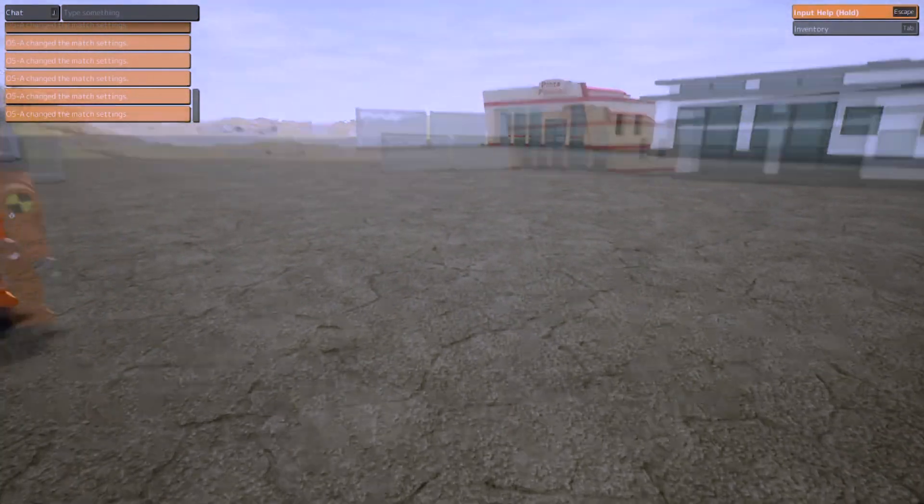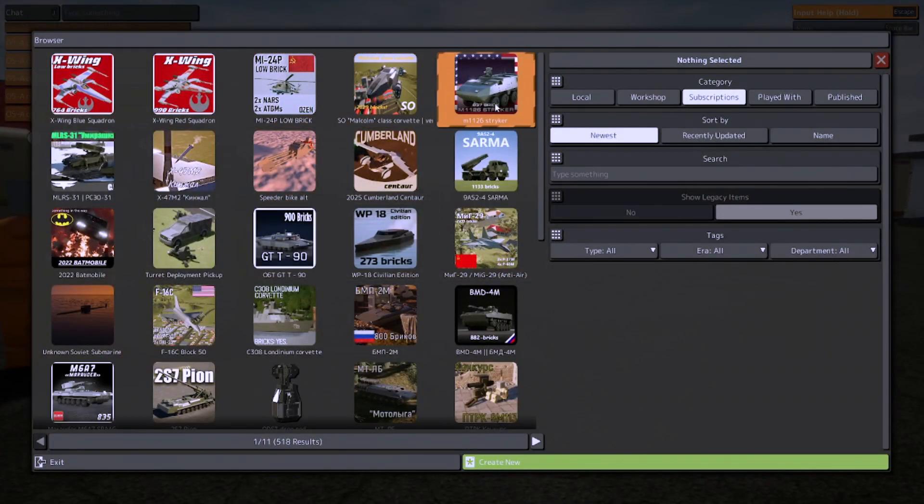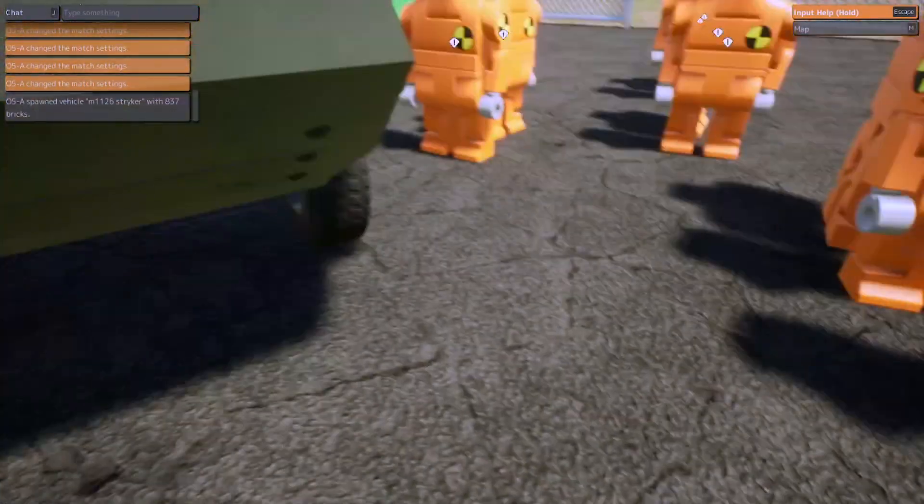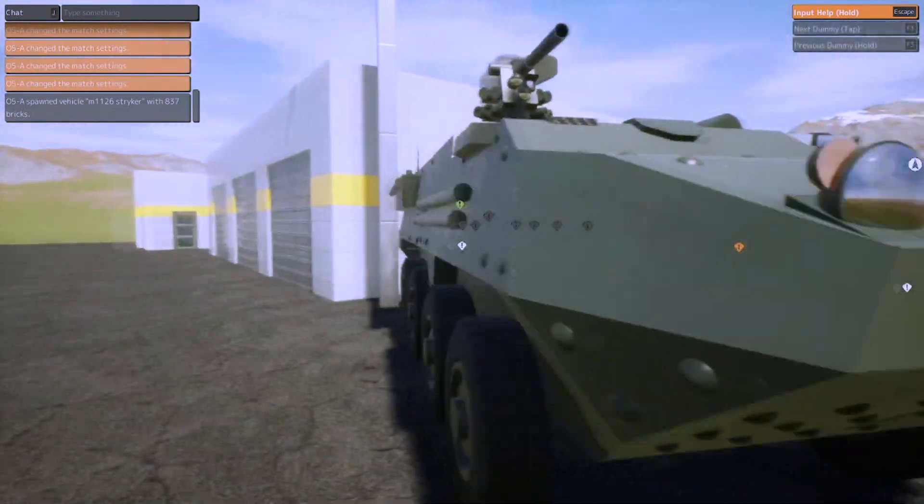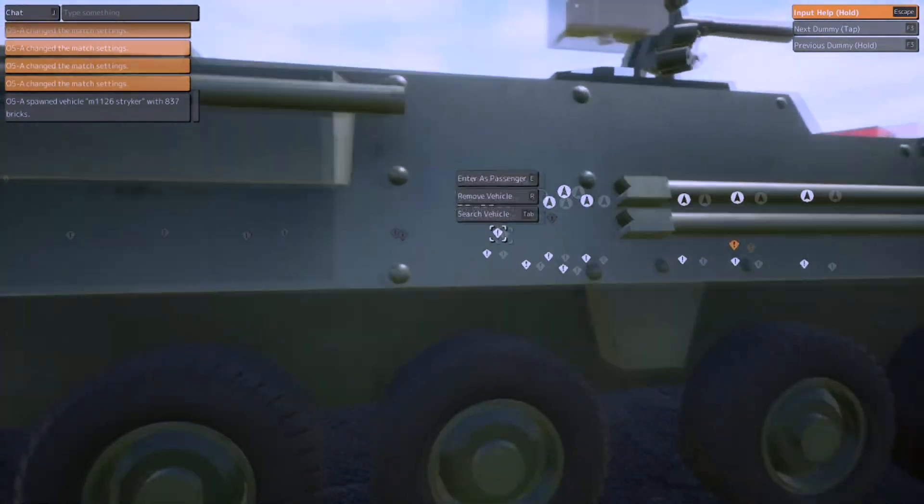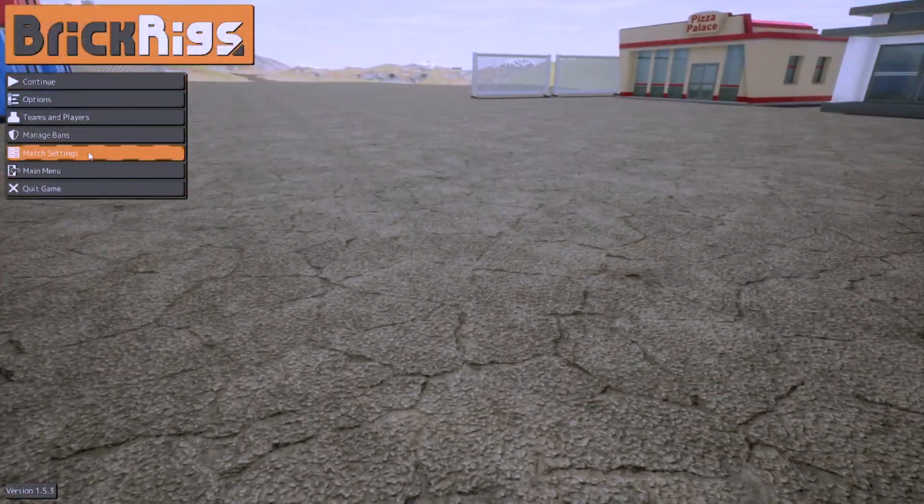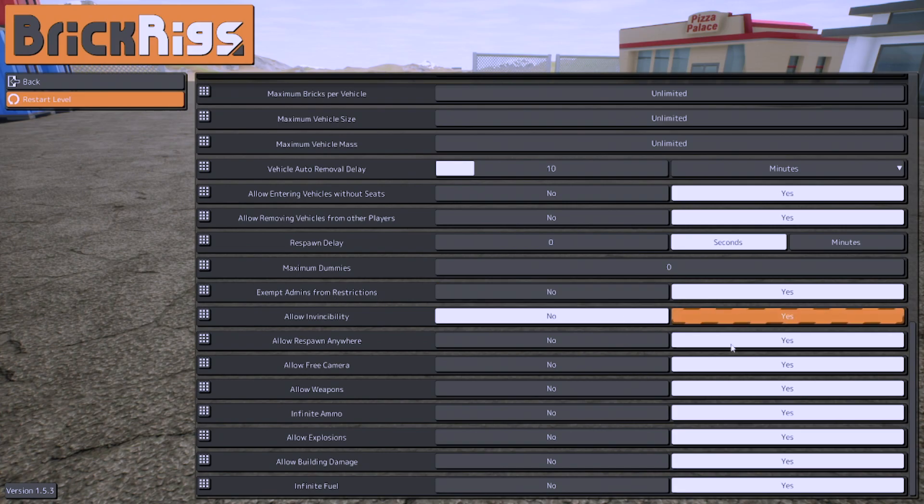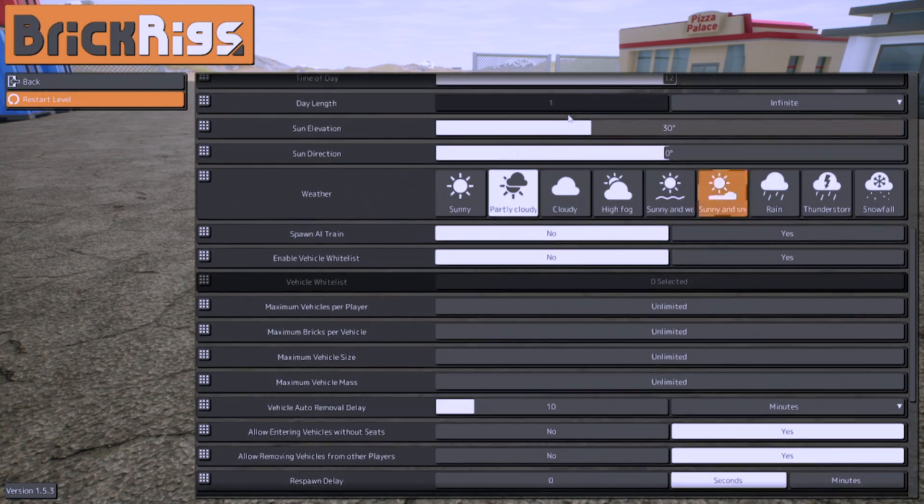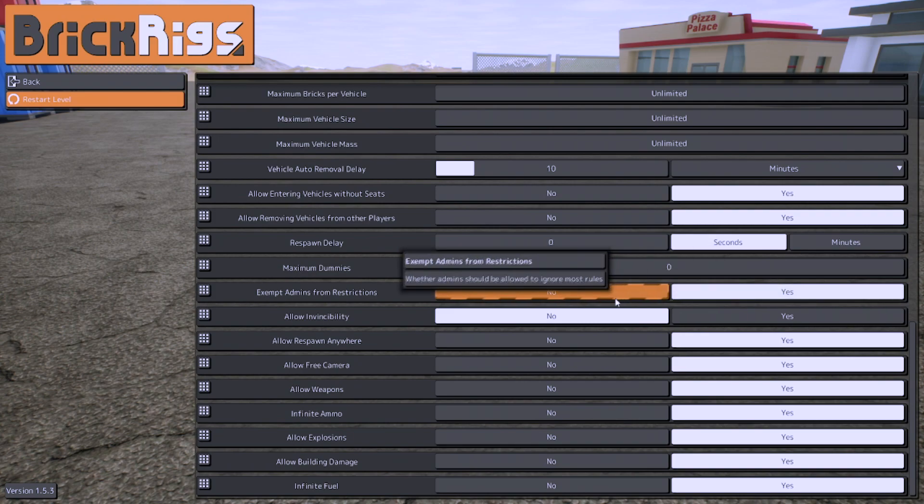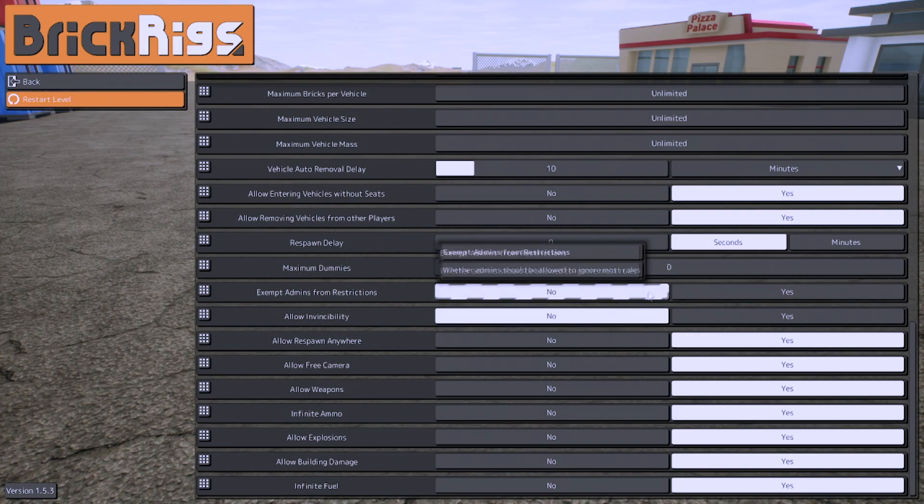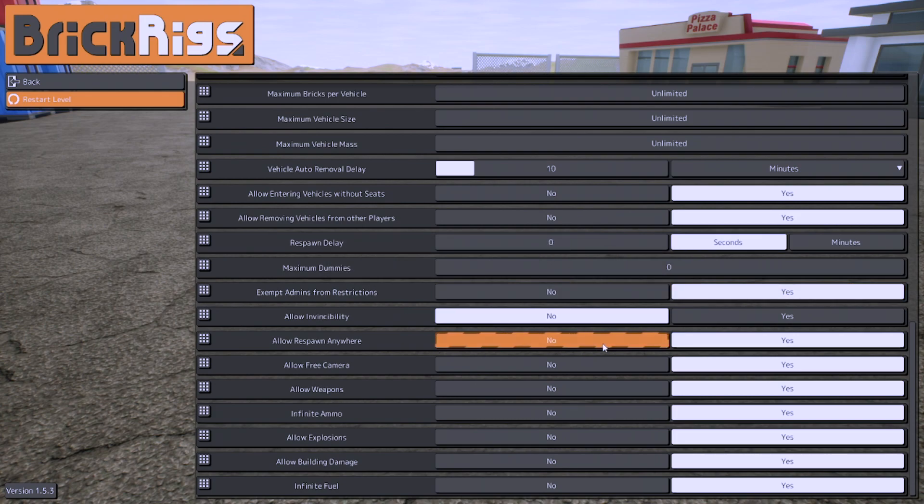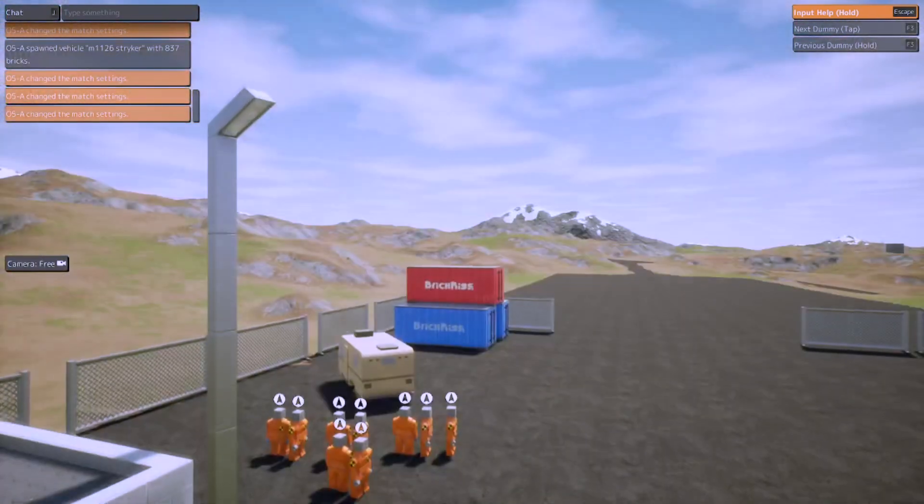Allow removing vehicles from other players. So you know how if you spawn in something, you see there's like remove vehicle, you press R, and so if you find any seat of the vehicle you press R and it's gone. It just gets rid of that so people can't really troll with it. Exempt admins from restrictions, this is what I was talking about. So basically all these restrictions, all these down here, not the weather, all these down here will not apply to the admin if this is yes. If this is no, then that means they can't ignore most rules.